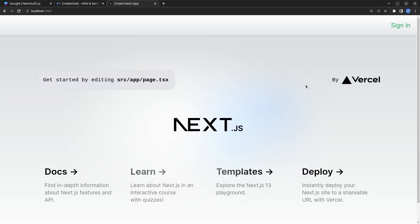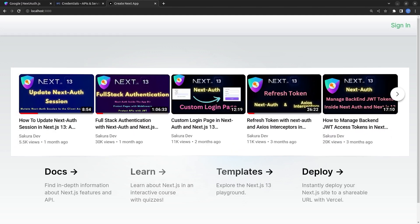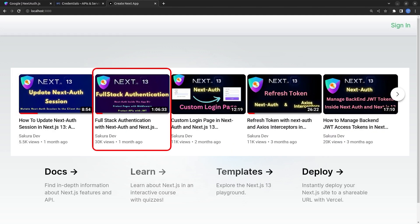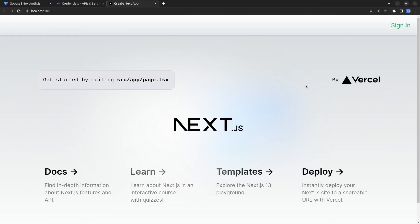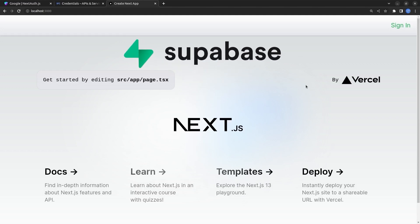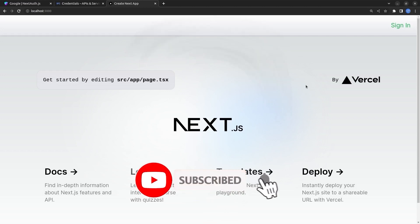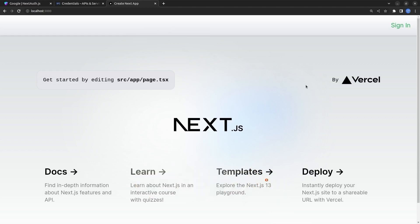If you want to protect some of your pages from unauthenticated users, you can watch my other video linked on screen. In the next video I'll go further and integrate this application with Supabase to keep track of authenticated users in a Supabase database. Be sure to subscribe to my channel, and if you liked the video please hit the like button. Have a nice time, bye bye!